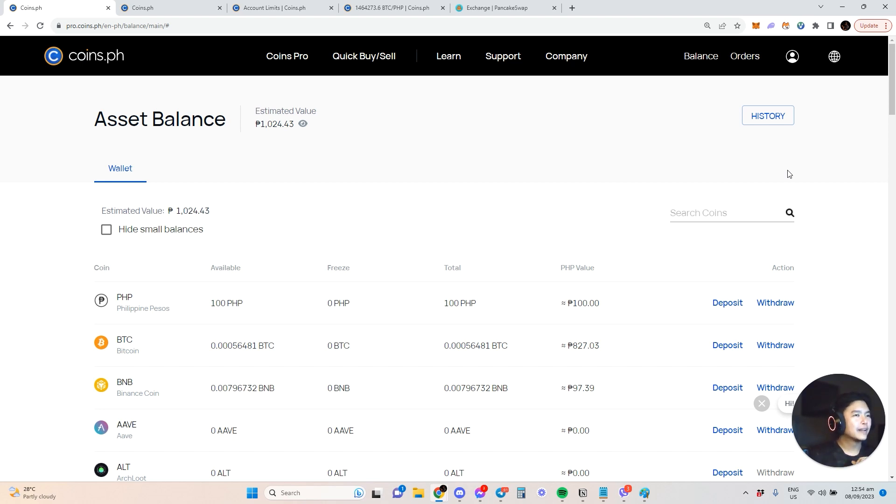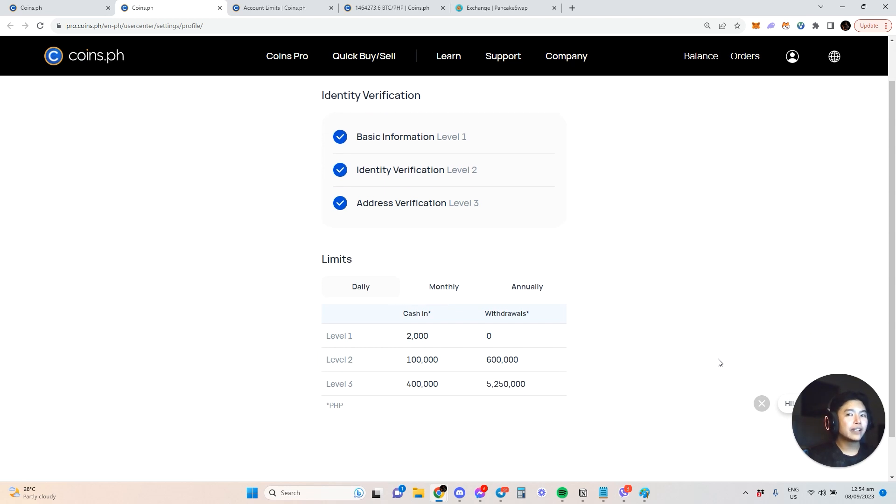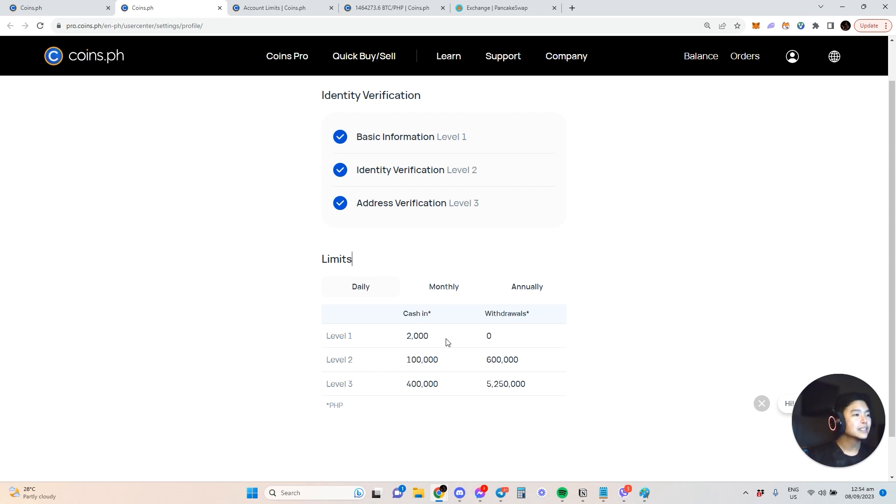One of the things you need to know is there are certain limits depending on verification level. If you don't verify, you'll have small limits. This is monthly - if you only provide basic information and open an account, around 2,000 is the cash in limit. Withdrawal is none.